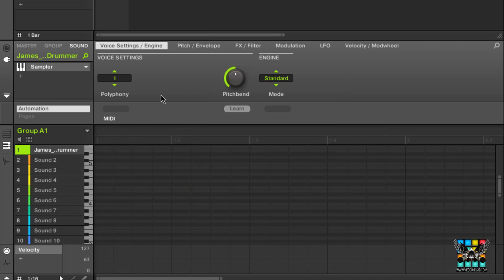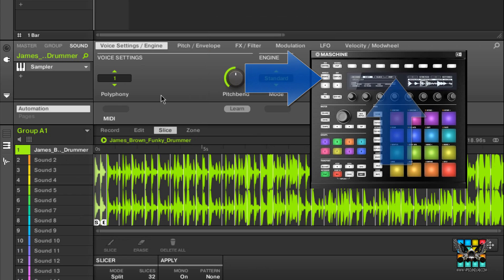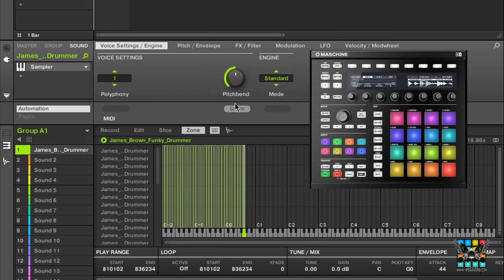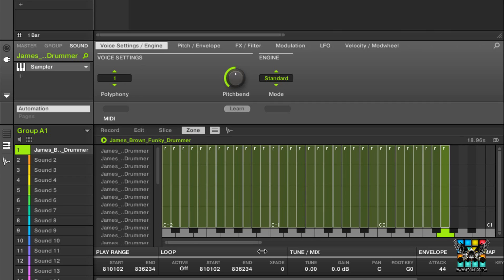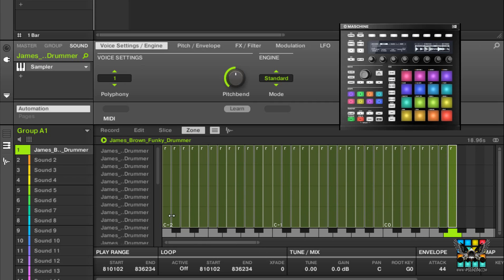One thing you need to do from this point is go to Sampling, then go to Zone. There are your slices — let's go ahead and zoom in on that. Really easy. As you can see it's on the last slice because that's the last slice point. But these are individual slices, so when you tap on your pads...